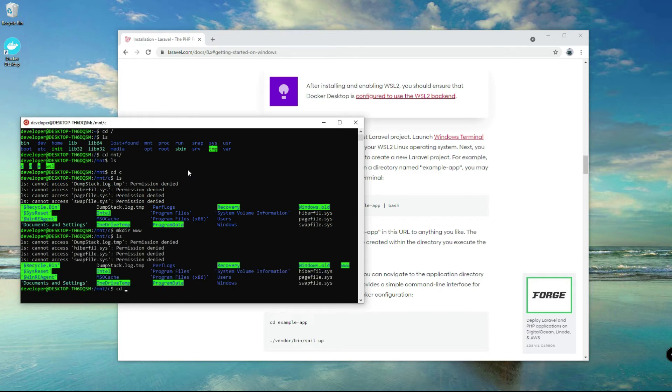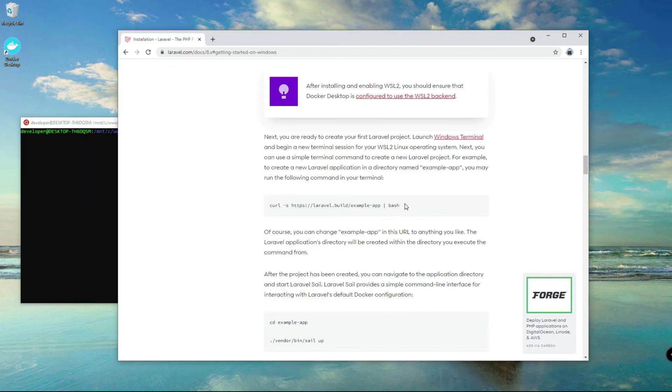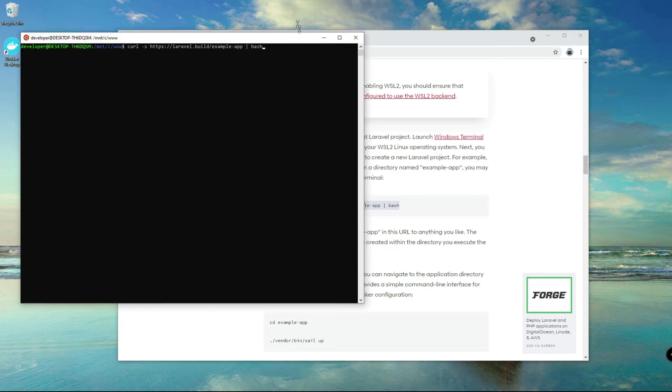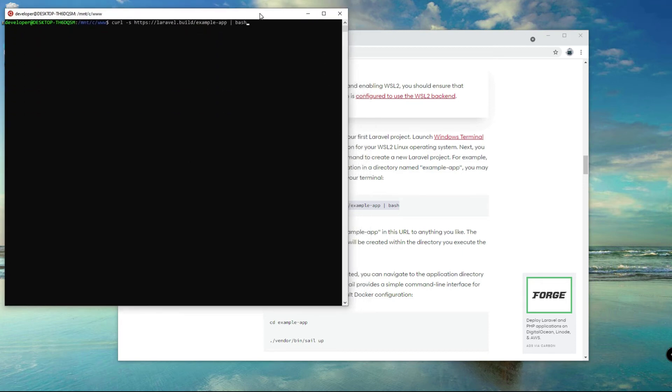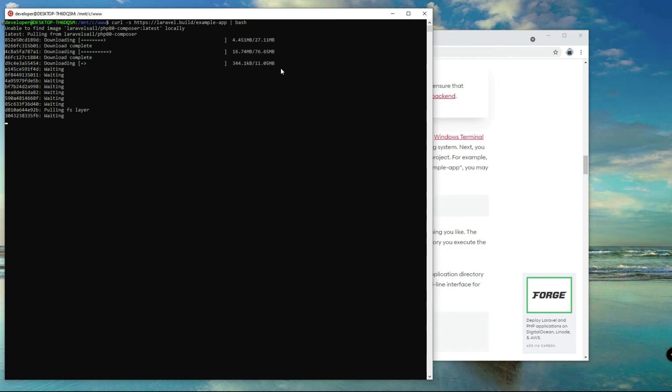Let's enter that directory and clear this command line here. Now copy this and you're good to go. That's all you need to do, copy that command. And by the way, you can change this example dash app here if you want.